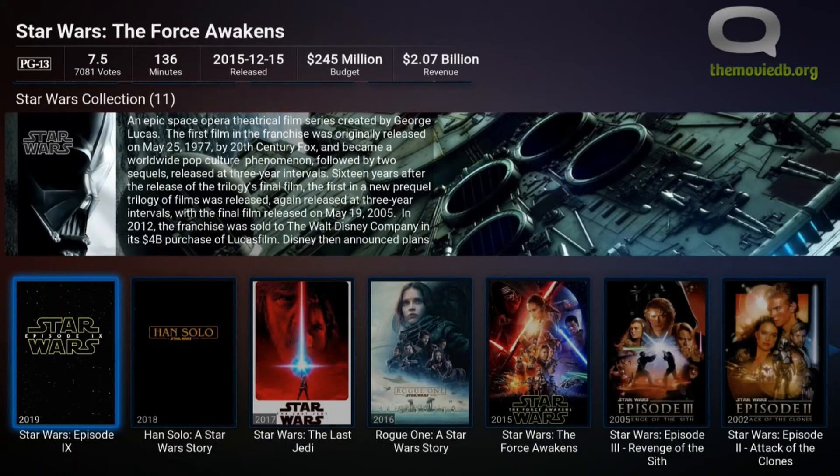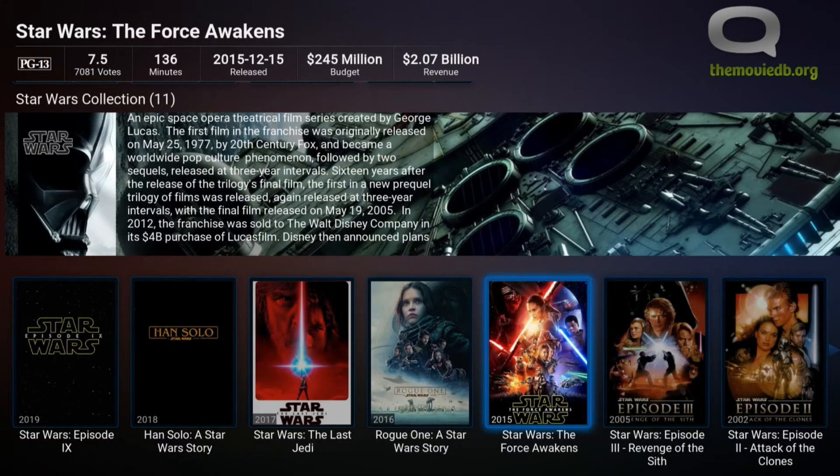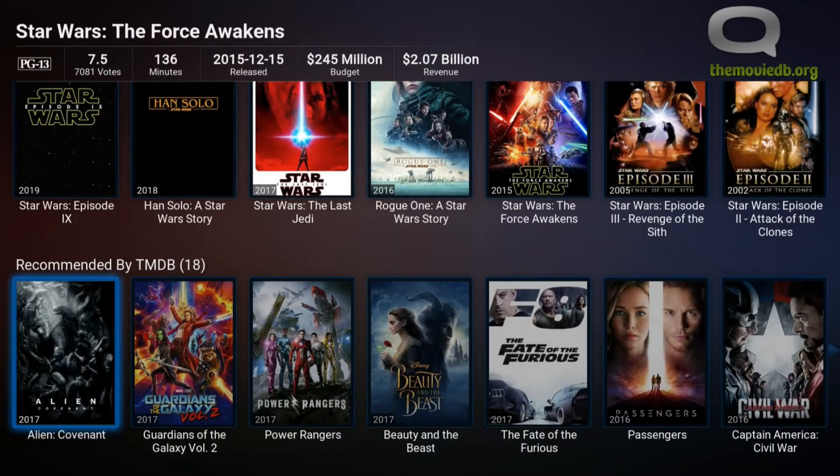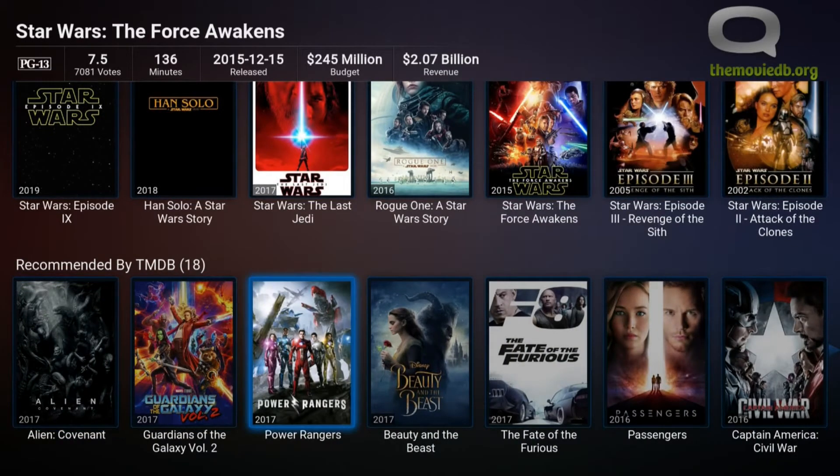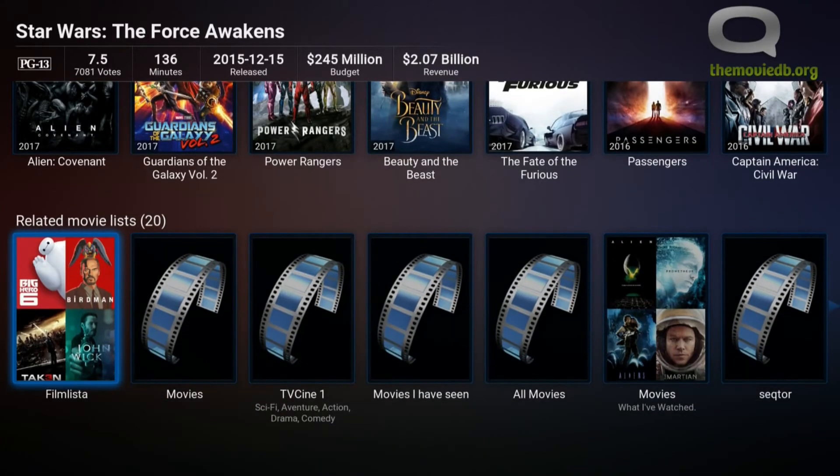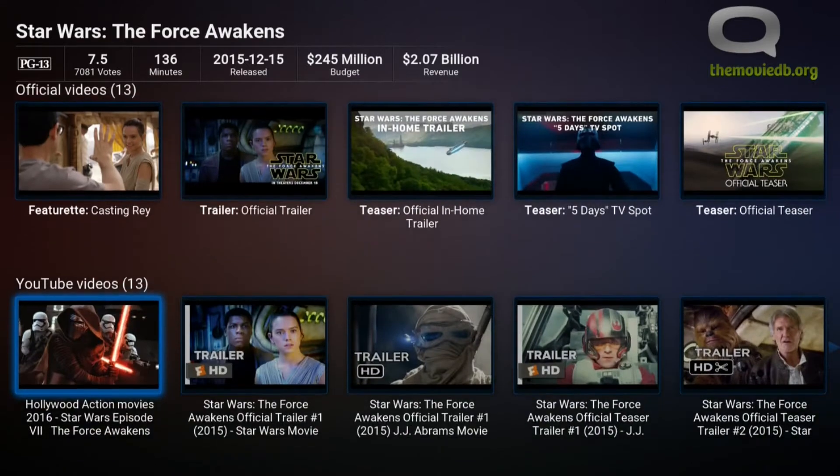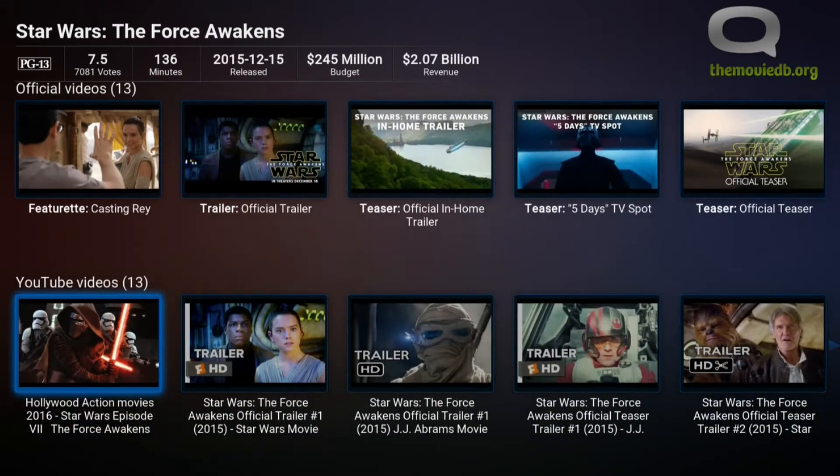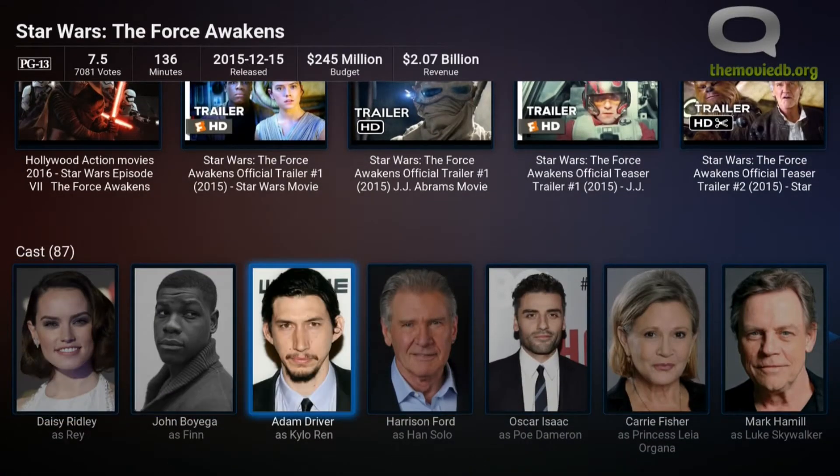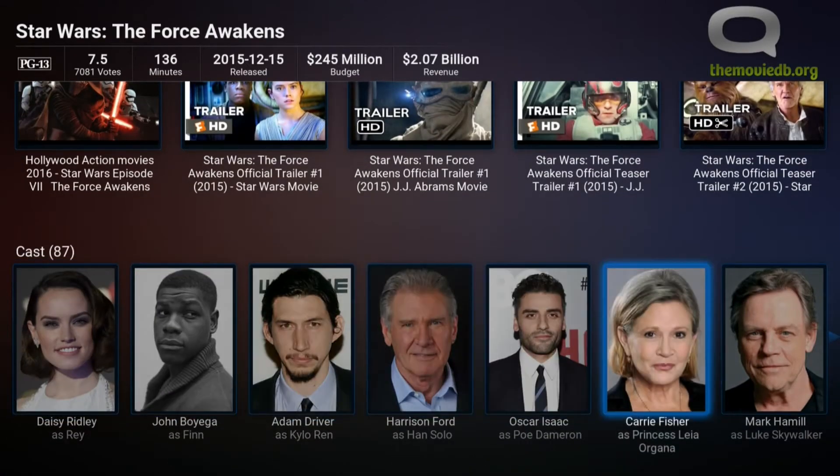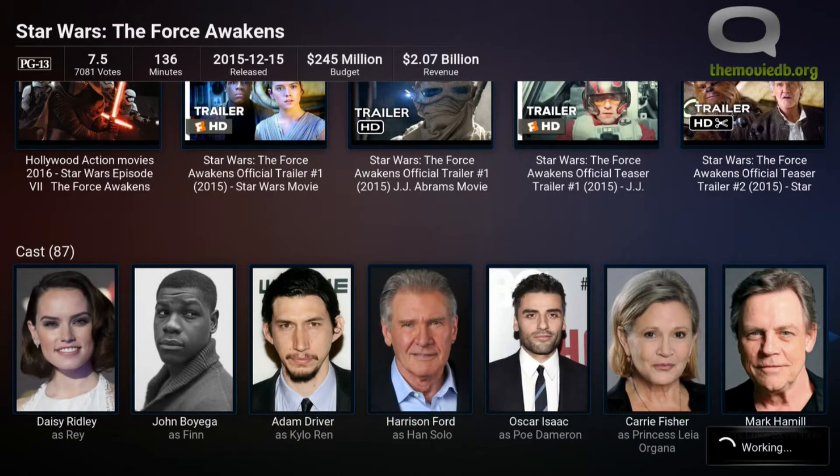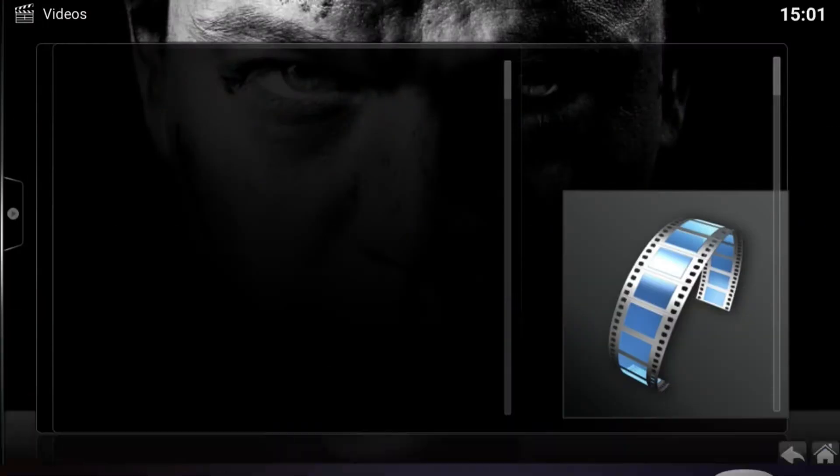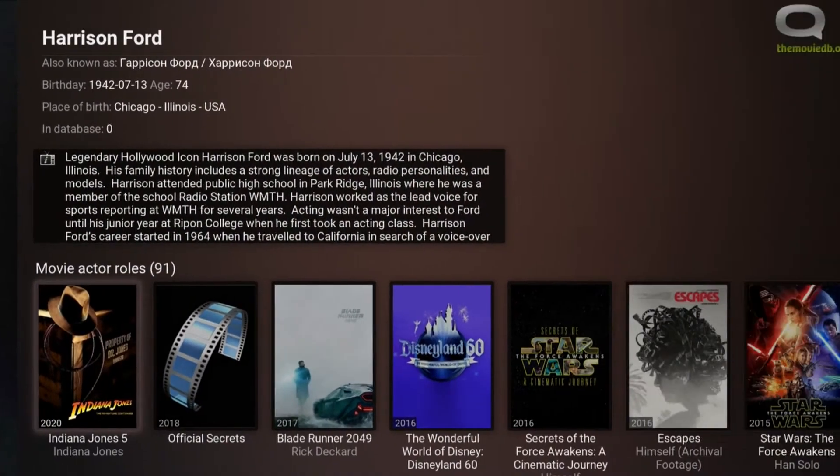I can go down. I can see other movies in this franchise if I want to. Other movies that they recommend based on this one. Related movies. Some of the official videos. YouTube trailers. Some of the actors here. So I can click an actor. It'll go out now and find all the movies that actor's in.